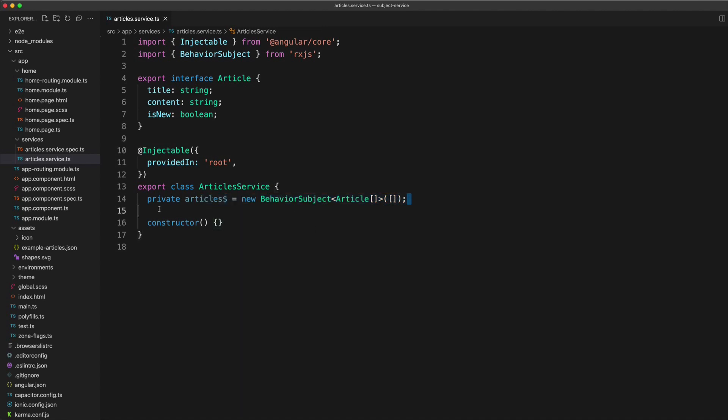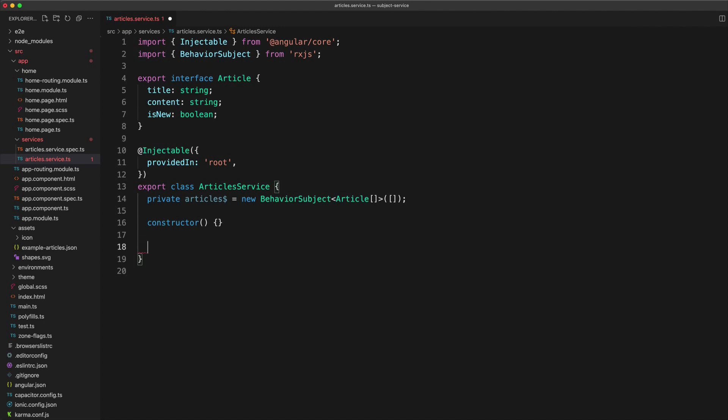So we intentionally made this private because we don't want things outside of this service to be able to access it, but we do need a way to provide that subject to the rest of the application, so we create a method to fetch it.